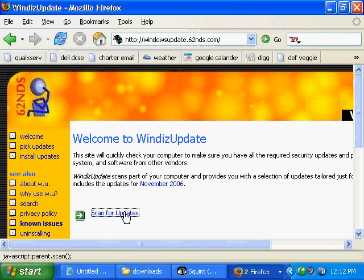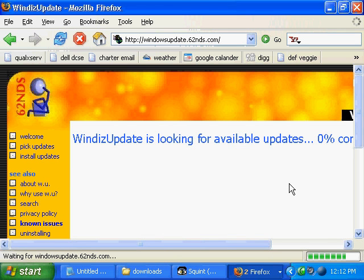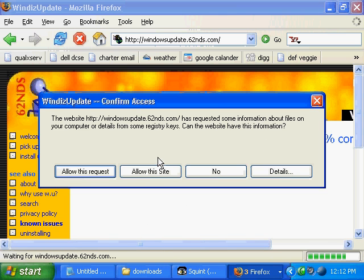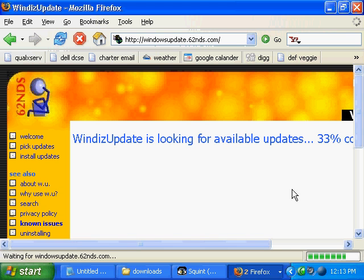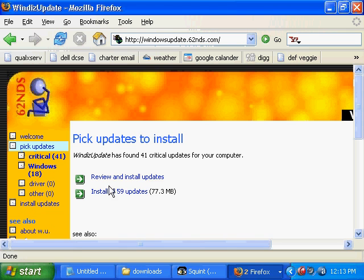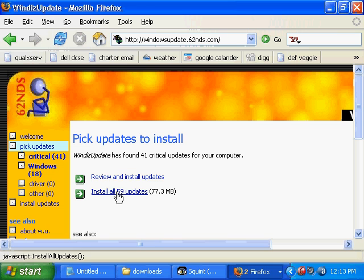The next thing we're going to do is scan for updates. Allow the site, and let's scan for updates now. Now it's scanned for updates, and we can review, choose to install all of them, or review and install the updates.